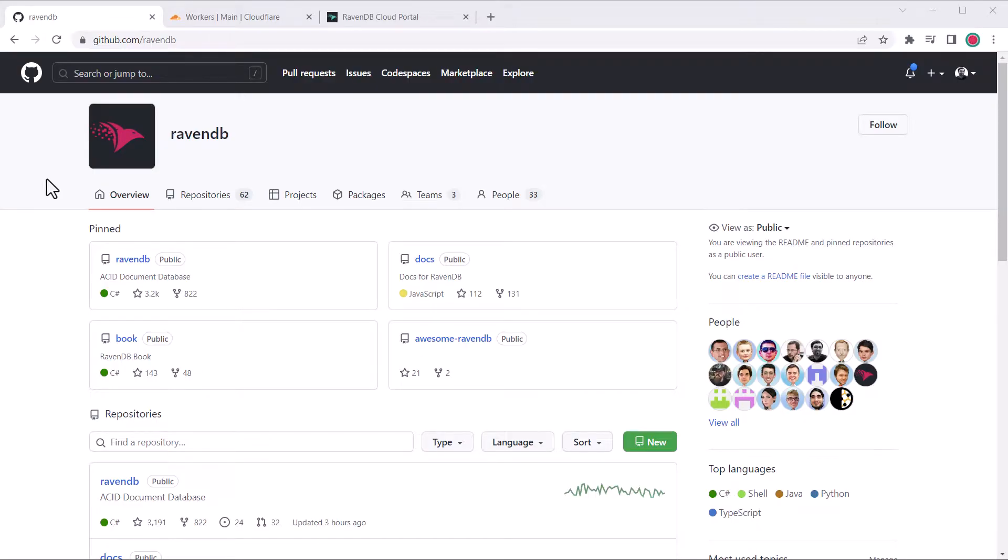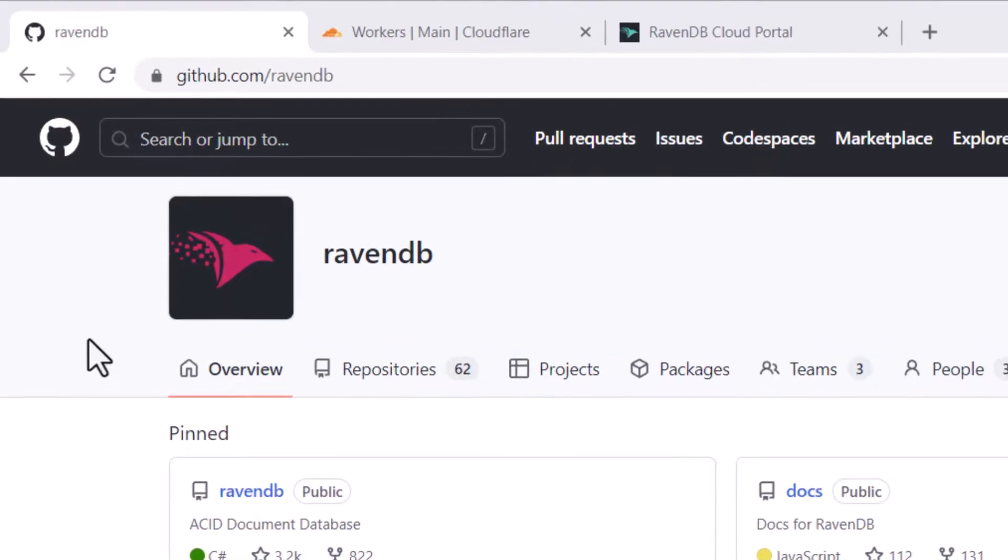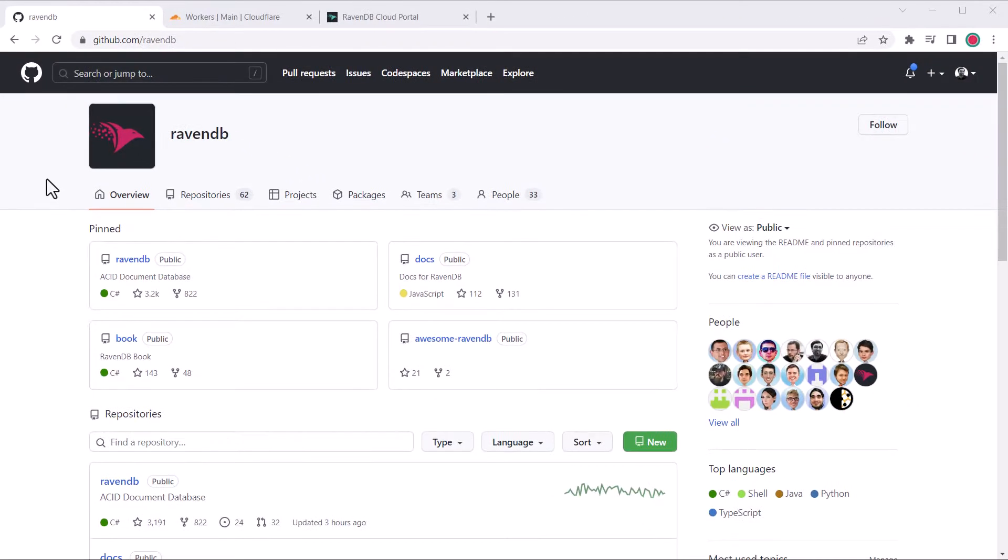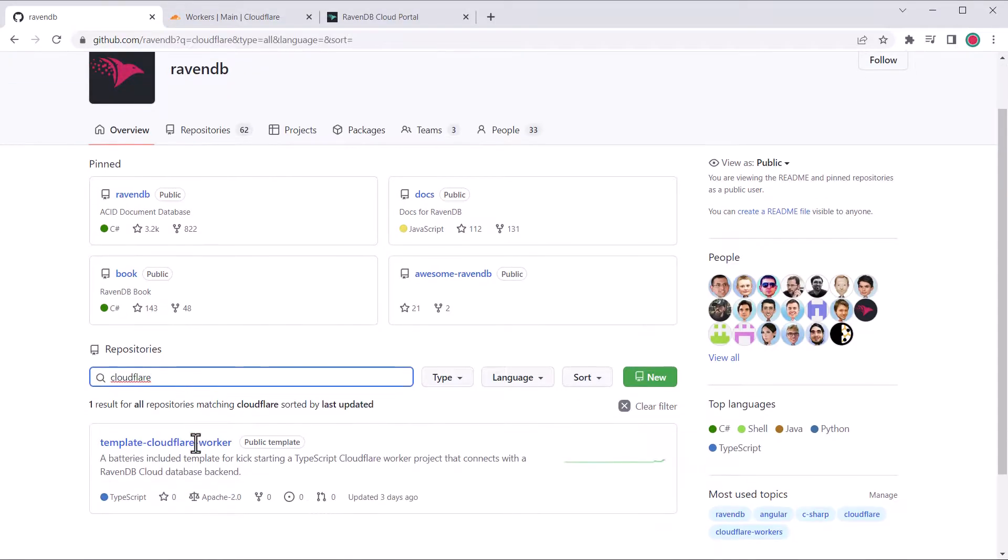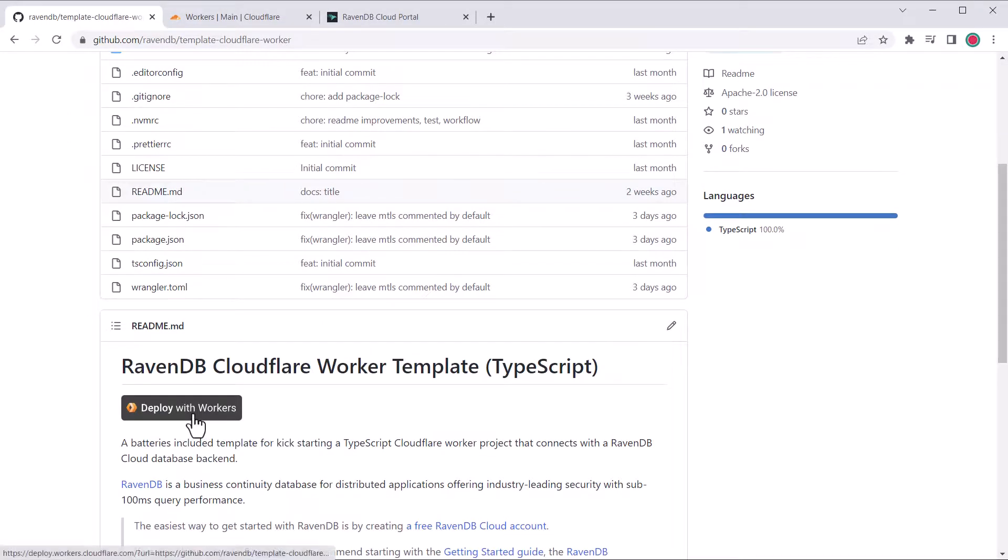To find the RavenDB Cloudflare worker template, if you didn't already find it, head to github.com slash ravendb and then filter by Cloudflare. To kick off the process, click this deploy with workers button.